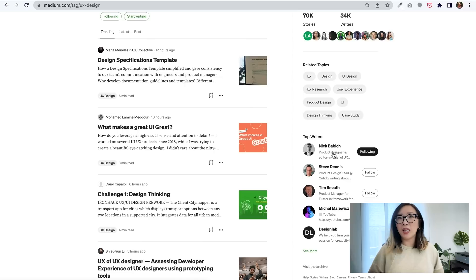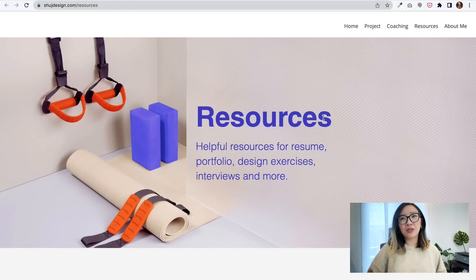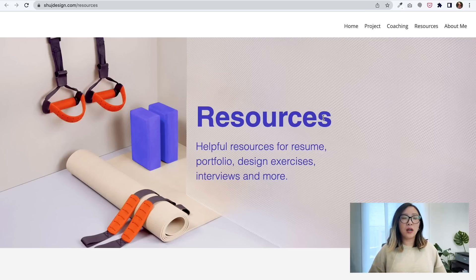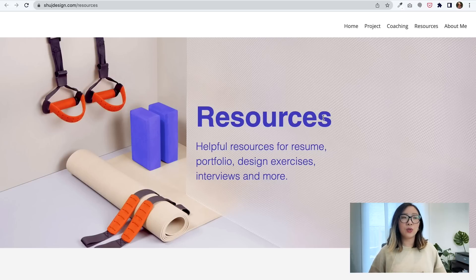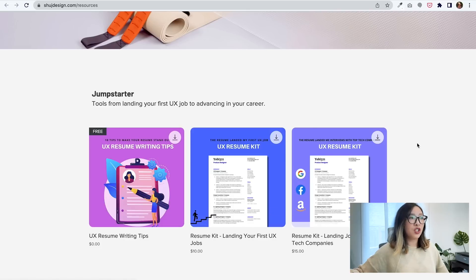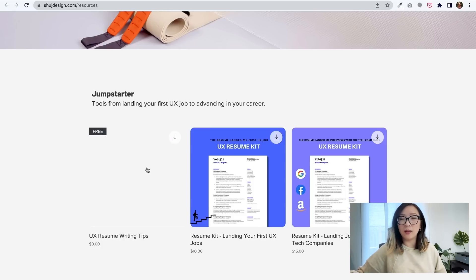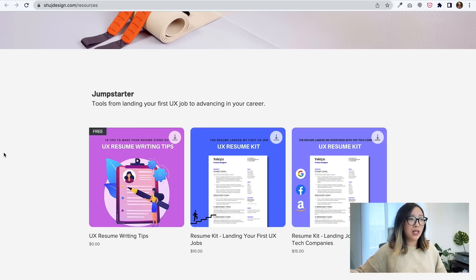I find this is a pretty helpful place to stay up to date and learn from industry experts in the field of UX. One other website I want to share is actually my own website — a place where I started collecting helpful resources I generated or found really helpful, from how to prepare your resume and portfolio, to design exercises and interview prep. I have a Jump Starter area with helpful tools and tips on how to start preparing your resume, including UX resume writing tips which are 100% free.